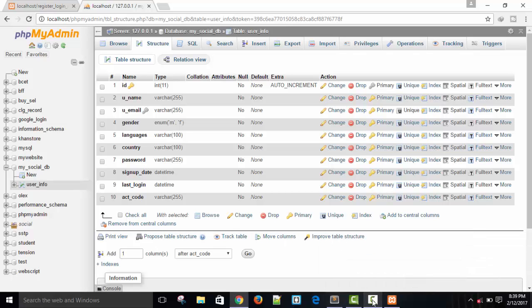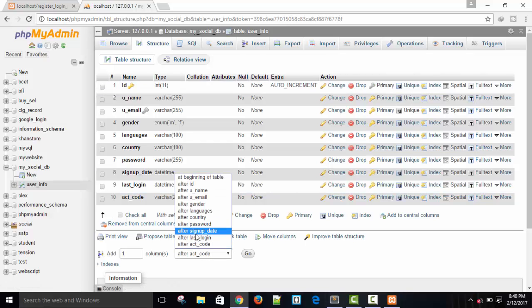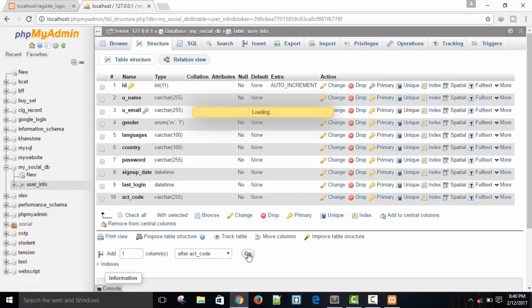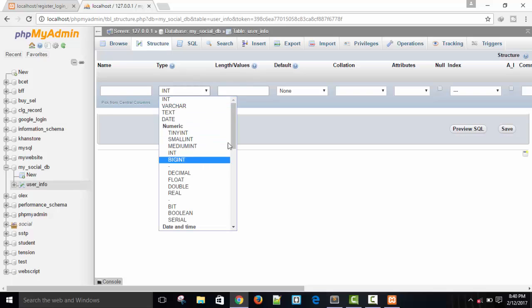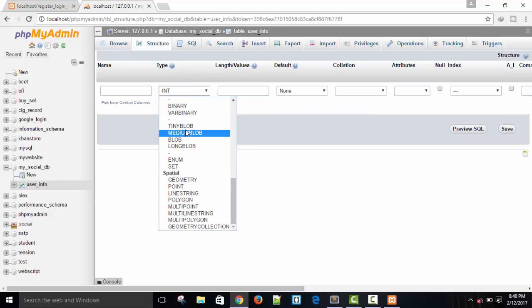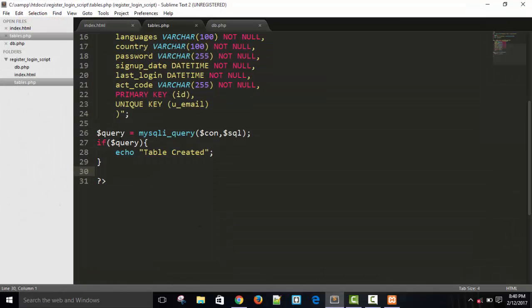Hello friends, welcome back. In the last video I forgot to add one more column 'activated', which will tell us if the user is verified or not. If the value of that column is zero, the user is not verified, and if the value is one, they are verified. We can add it by going here, setting the column name, and the type will be enumerated.